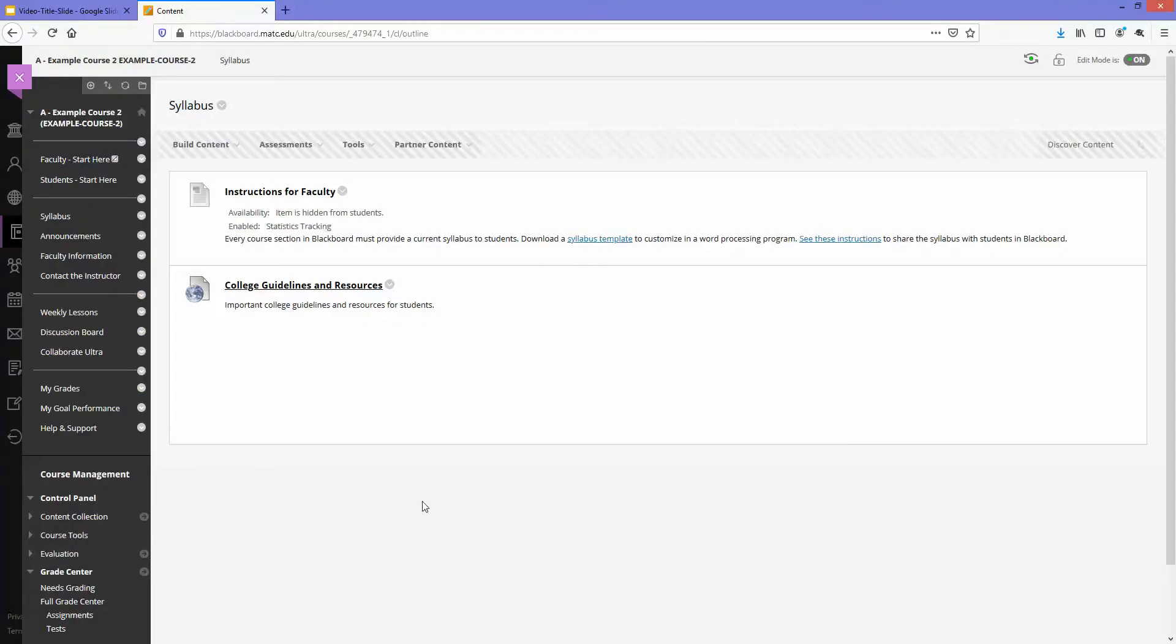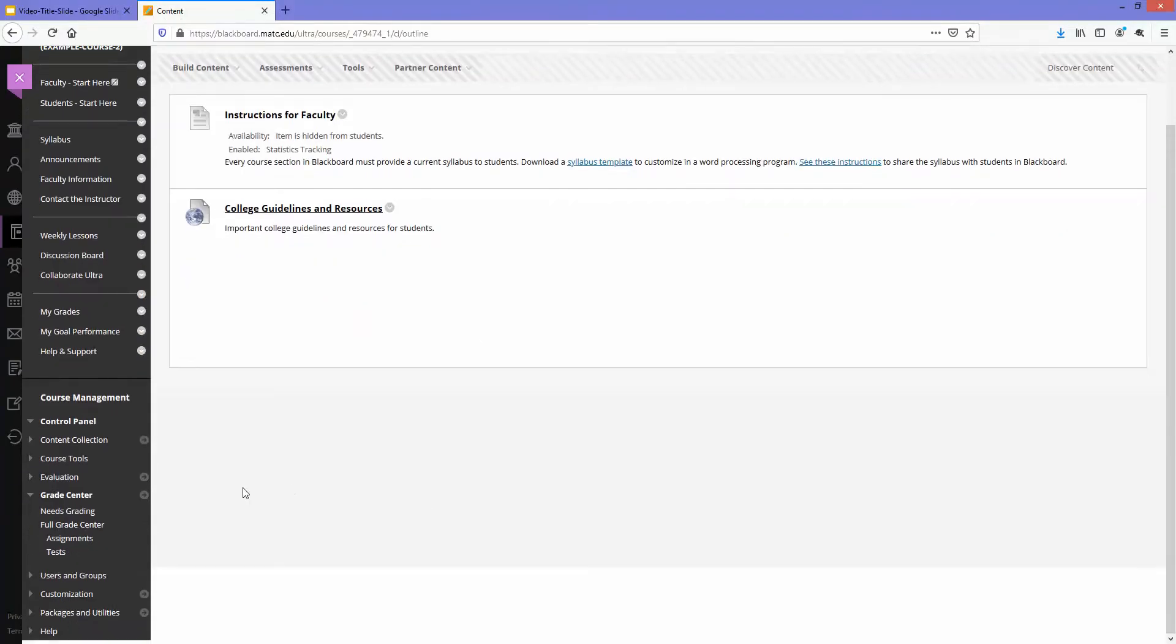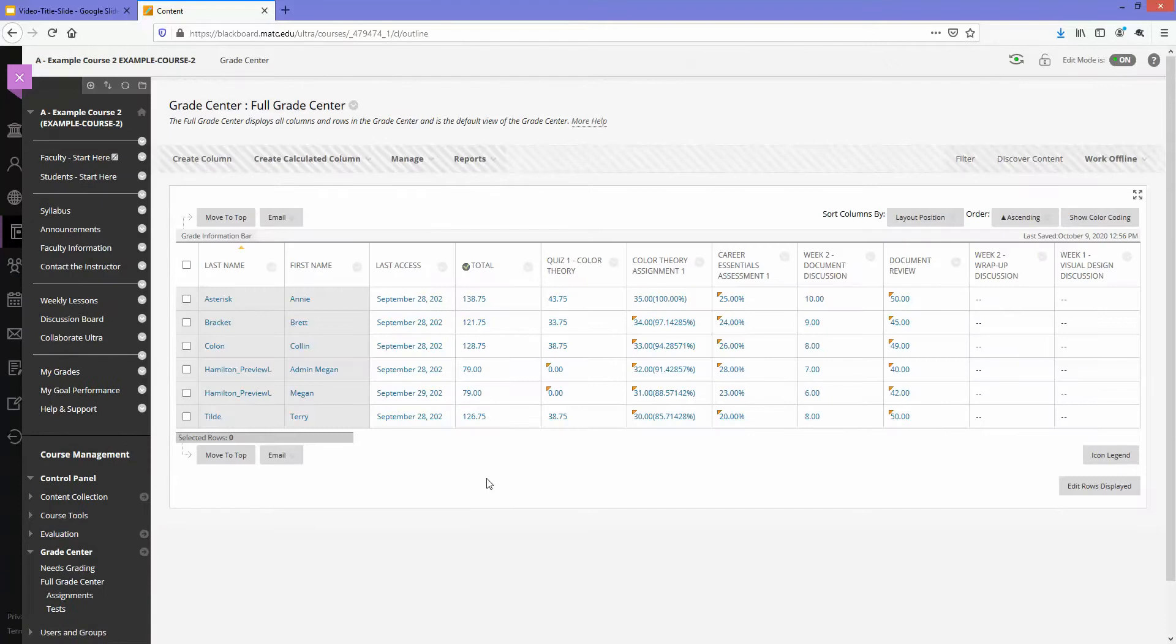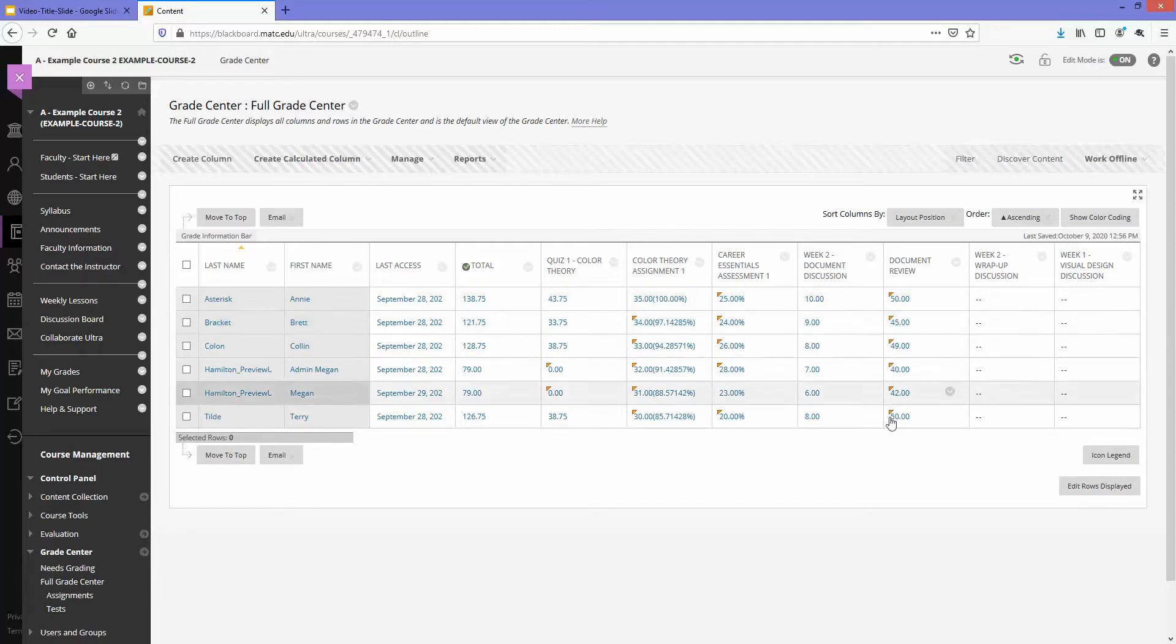In this example course, I'm going to go to my course's grade center. And in the course's full grade center, notice how I have columns and rows with student information and various assessments.